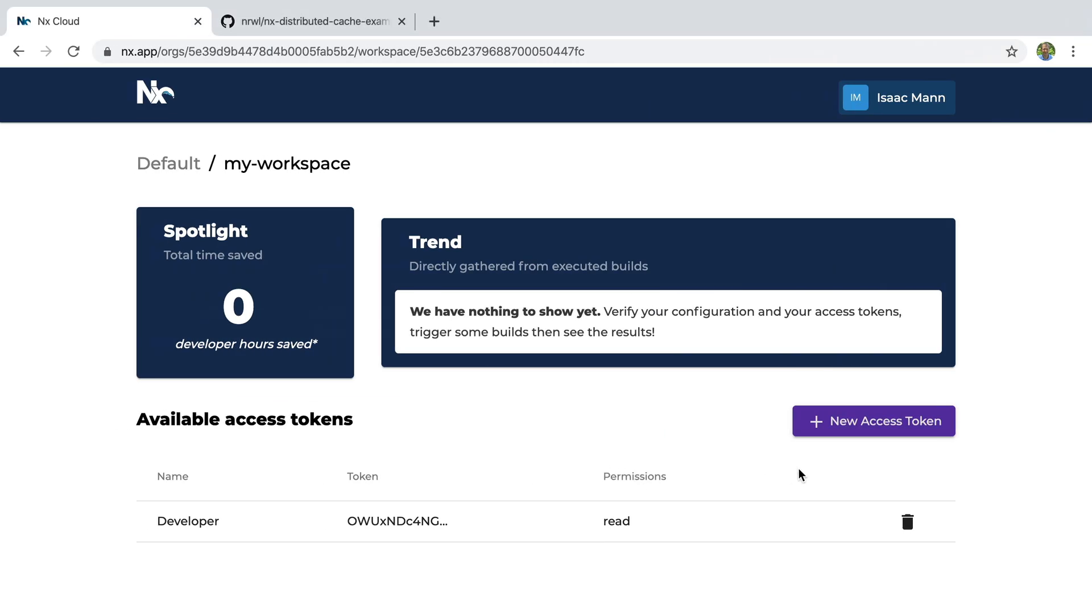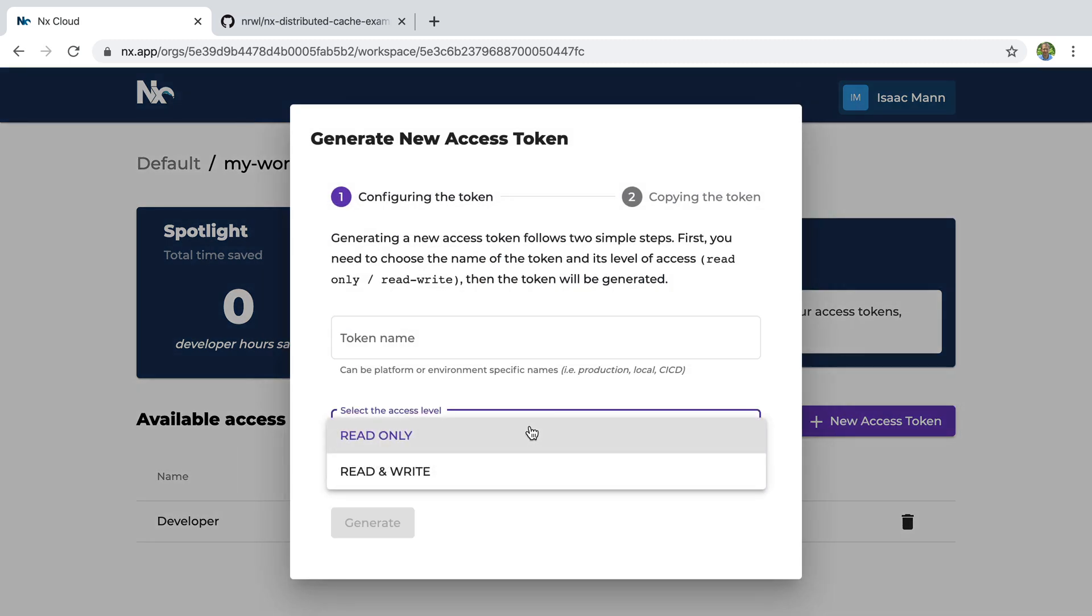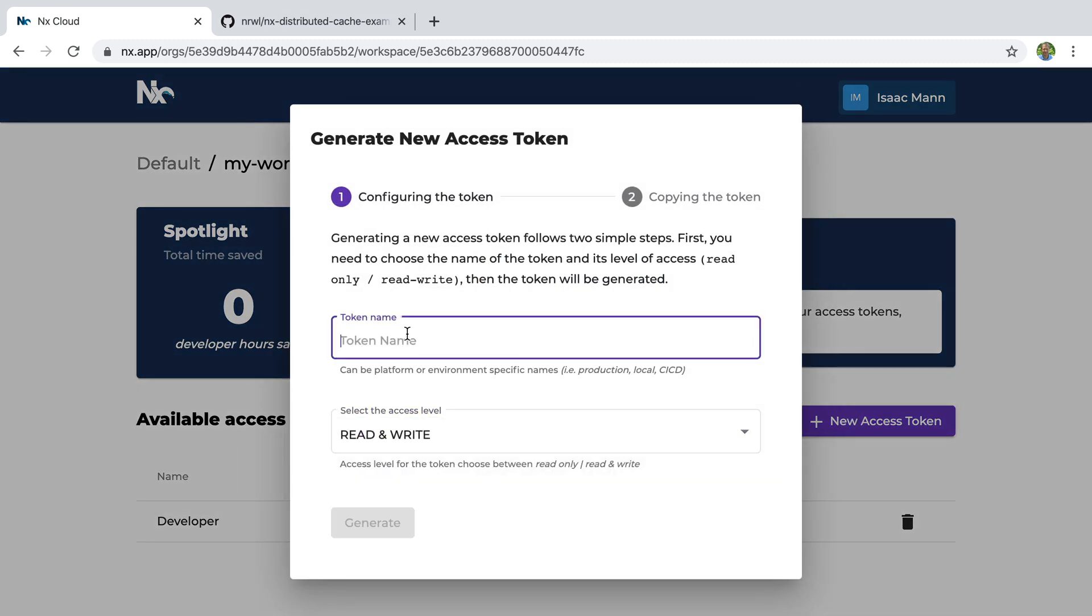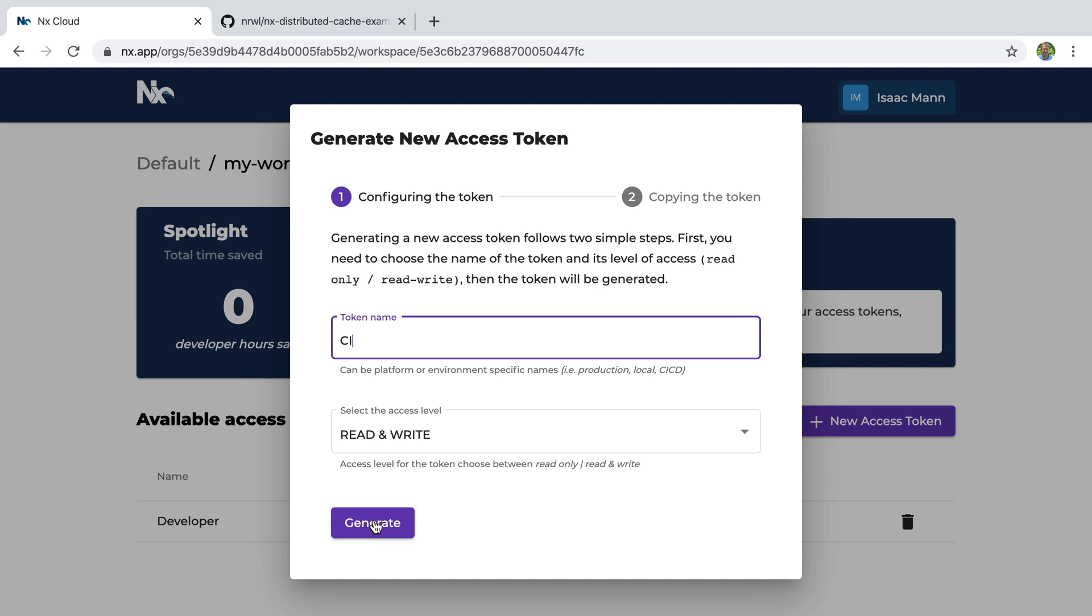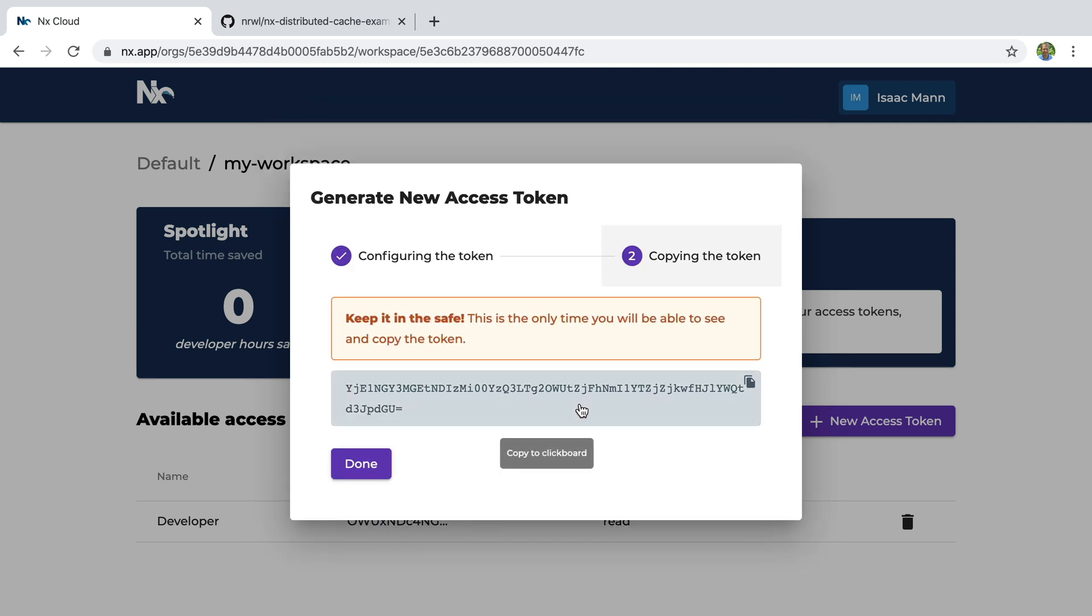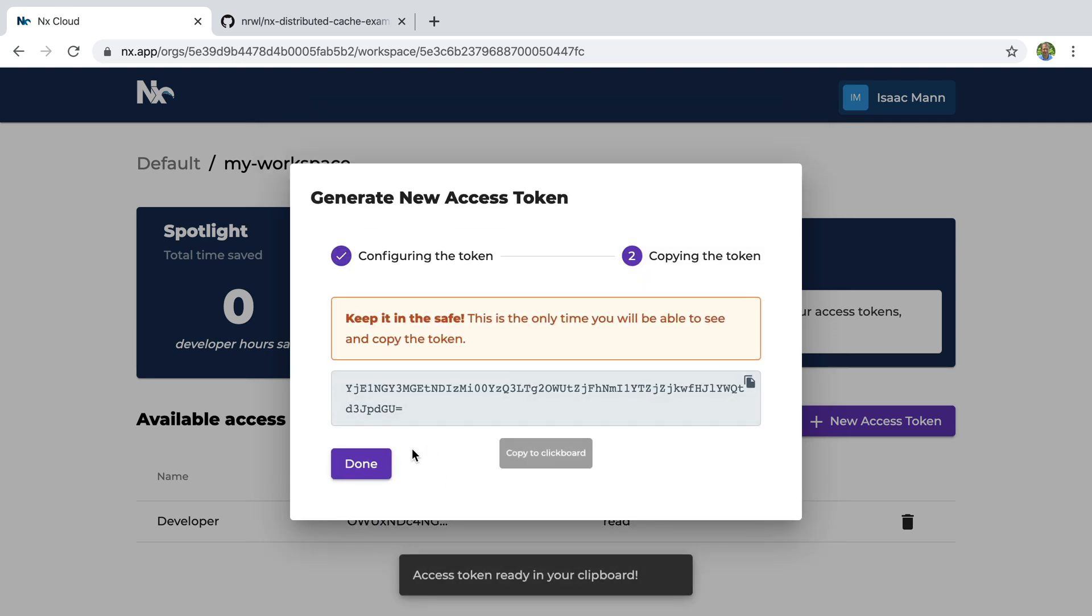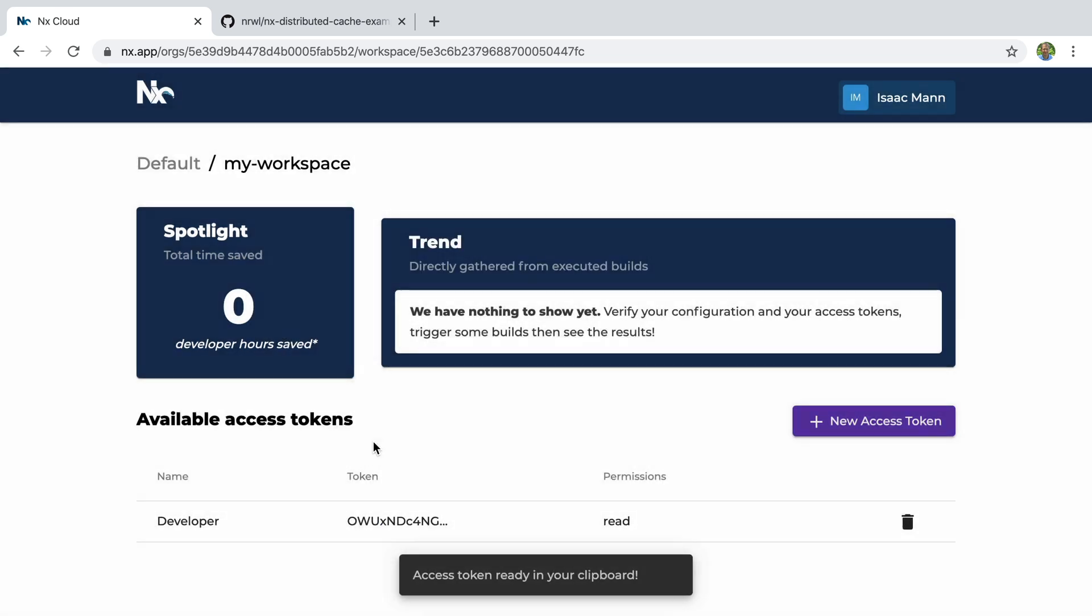Now we also need to make a read and write access token for CI. So we'll set that to read and write, and we call it the CI token. Copy this access token here.